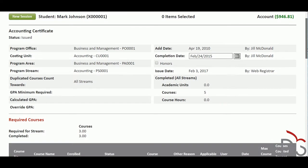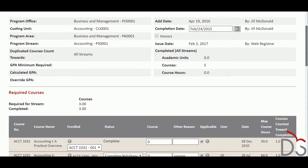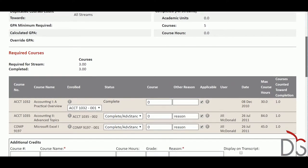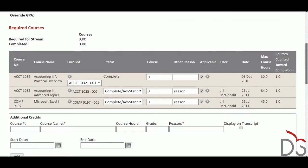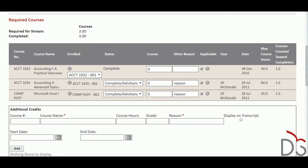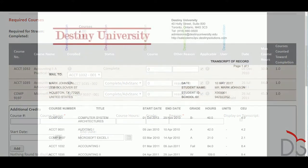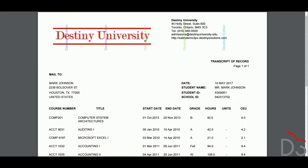Awarded grades, contact hours, CEUs, professional development units, attendance records, and student performance notes are available to staff with the appropriate permissions. Grade reports as well as unofficial and official records of coursework can be printed directly from the system.